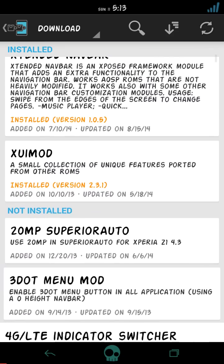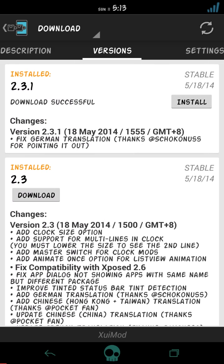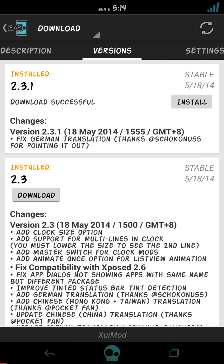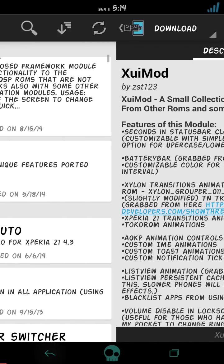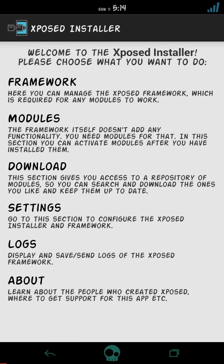I already downloaded this XUIMOD, so it will show me here. This is the version of XUIMOD, latest is 2.3.1. So you have to install this XUIMOD.